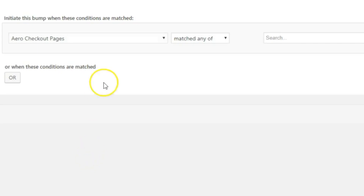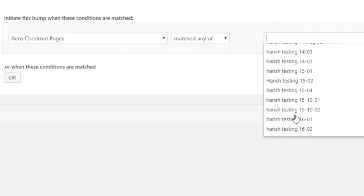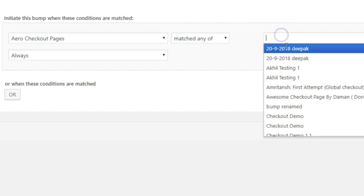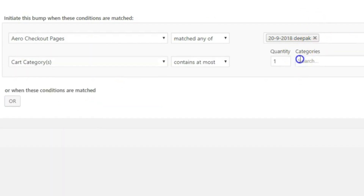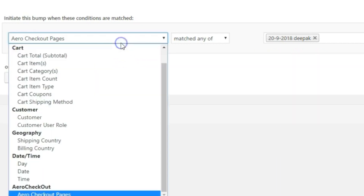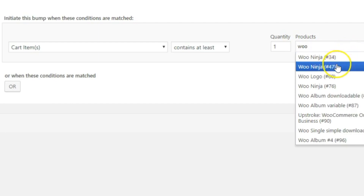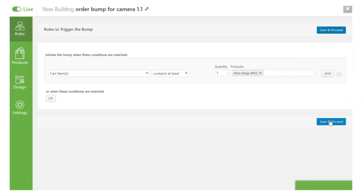You also have Aero Checkout Pages — if you've created a specific funnel with a checkout page using Aero, you can enter that page name and the order bump will only trigger on that specific page. You can also combine multiple rules in conjunction, for example: Aero Checkout Page AND Cart Category is Clothing. Right now I'll set the rule so that when the cart item contains at least one Woo Ninja, this order bump gets triggered. Let's save and proceed — rules have been updated successfully.